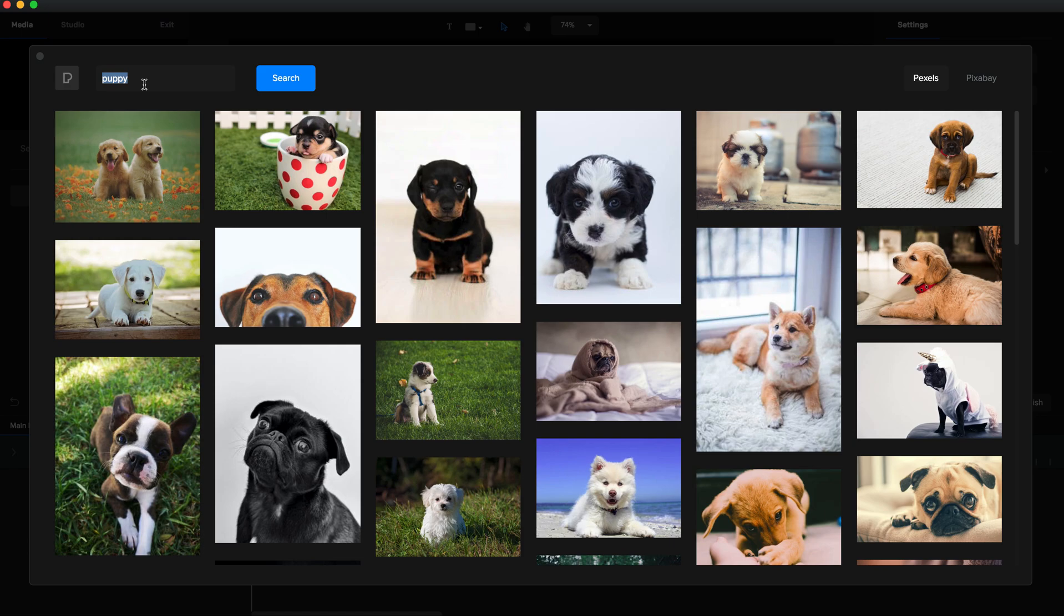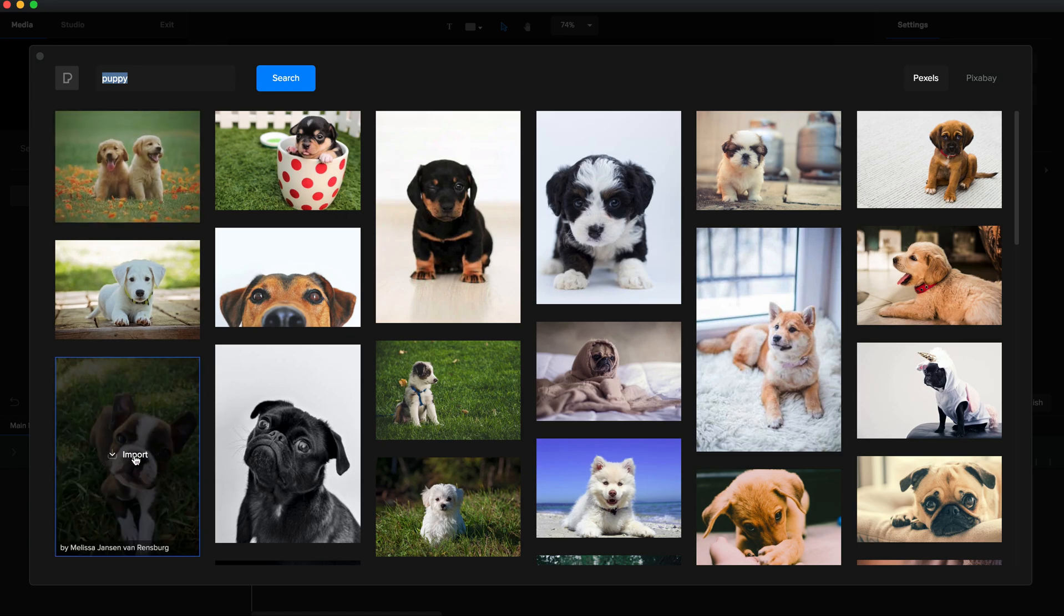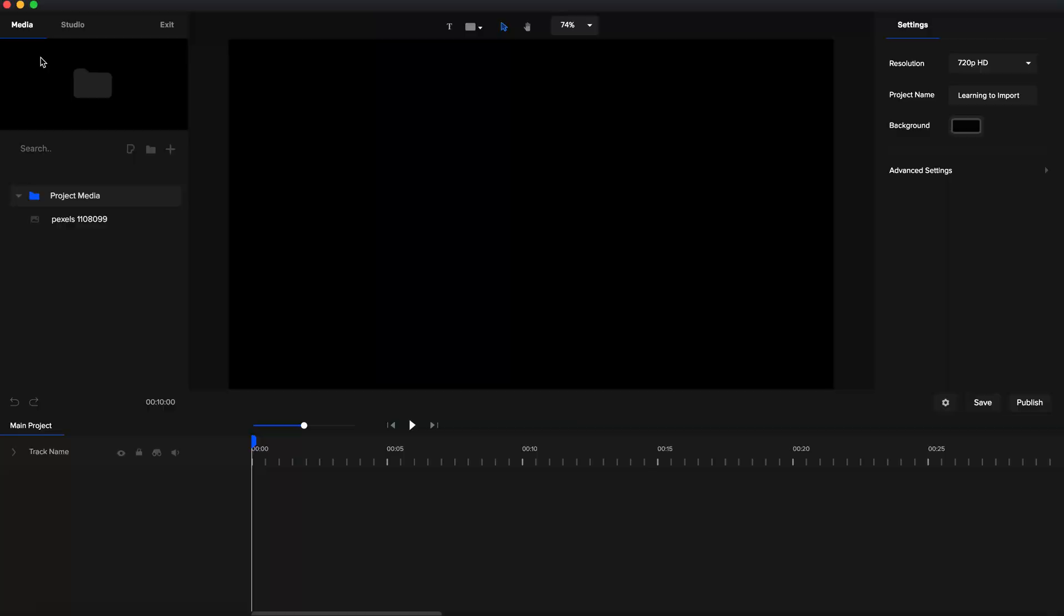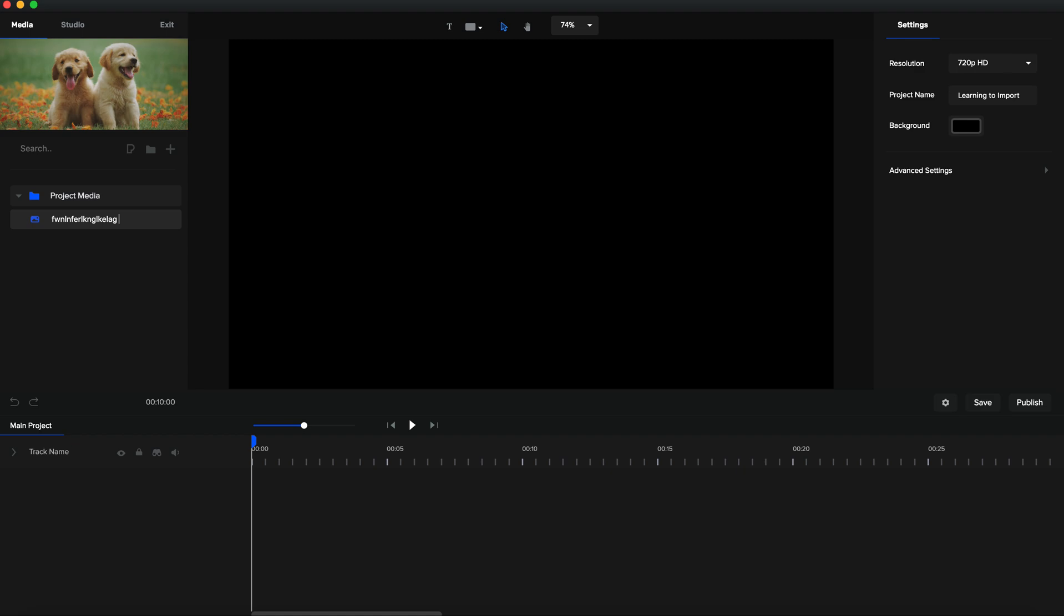So let's import a puppy. We imported it, cool! It says 'imported', and so that image is here. I could rename this if I wanted to - 'cute doggos'.